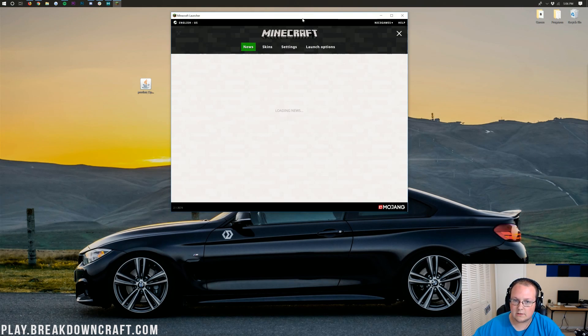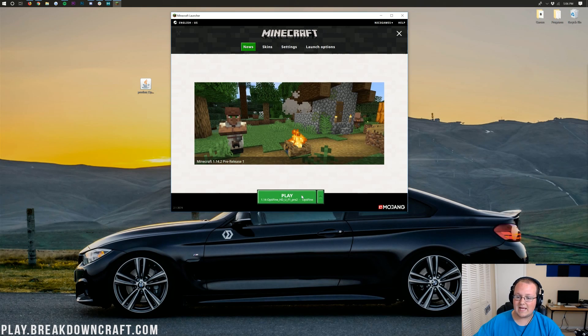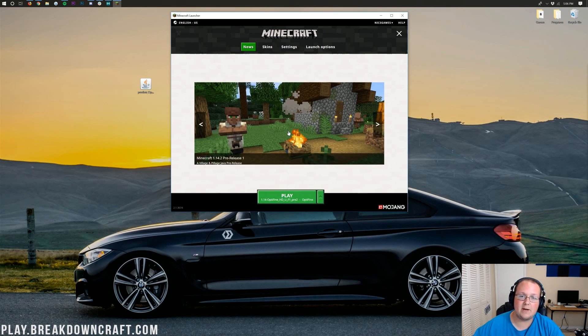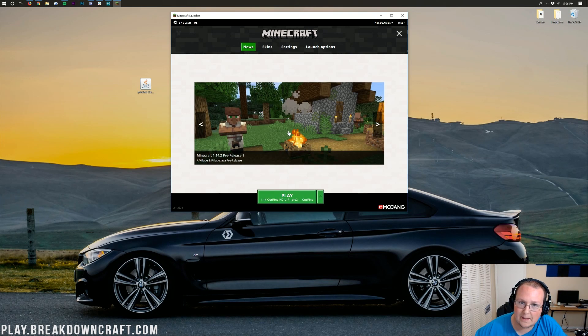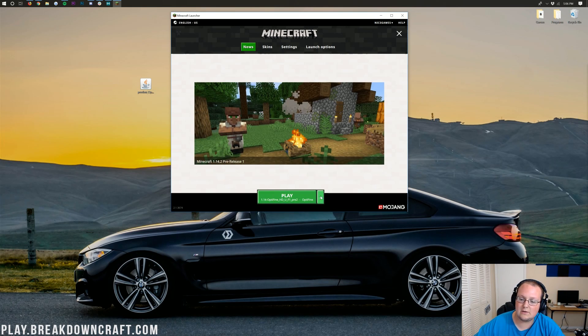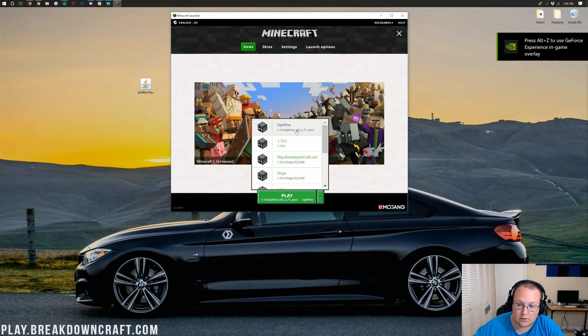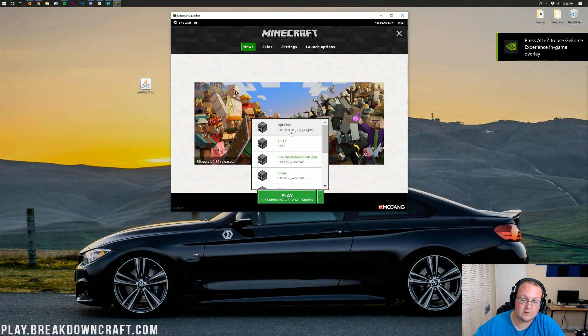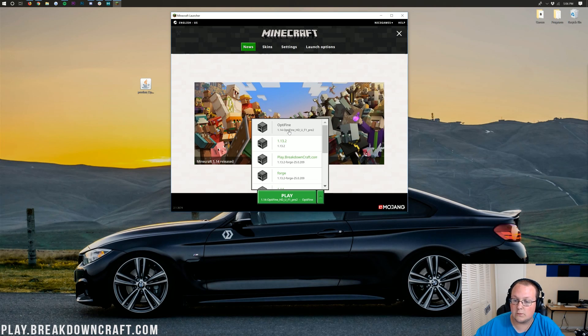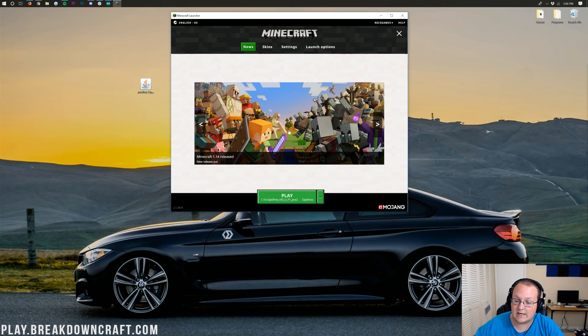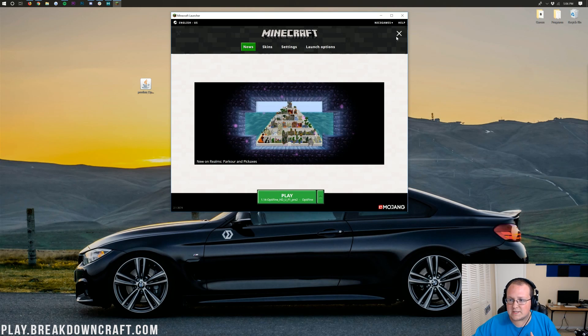And now we can open up the Minecraft launcher. Now, once we're here, we don't want to go ahead and slap that Play button. We want to make sure that Optifine is selected. To do that, click the little green arrow next to the Play button, and then you should have this Optifine profile. As we can see, it is 1.14-Optifine, showing it is Optifine for 1.14. Go ahead and click on that, and you can click Play. But what if you don't have that? What if you don't have the Optifine profile?